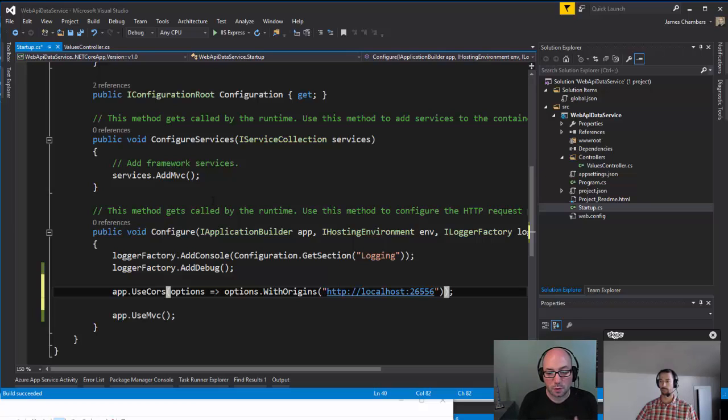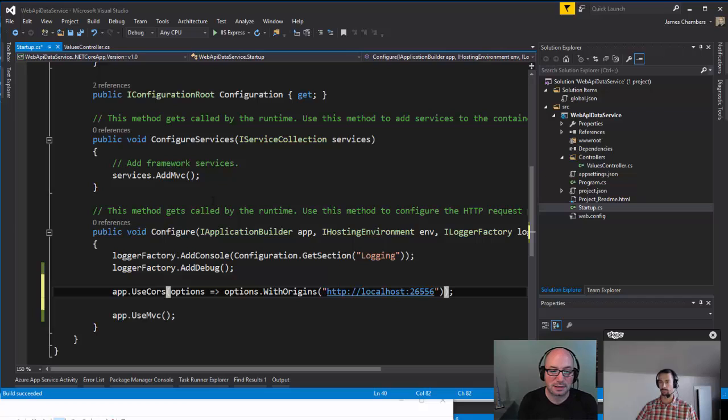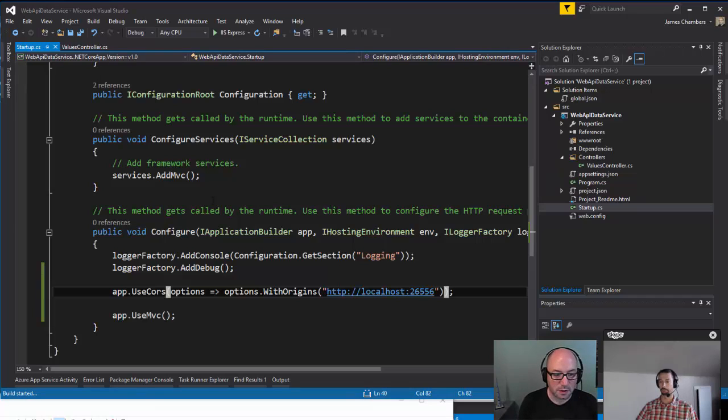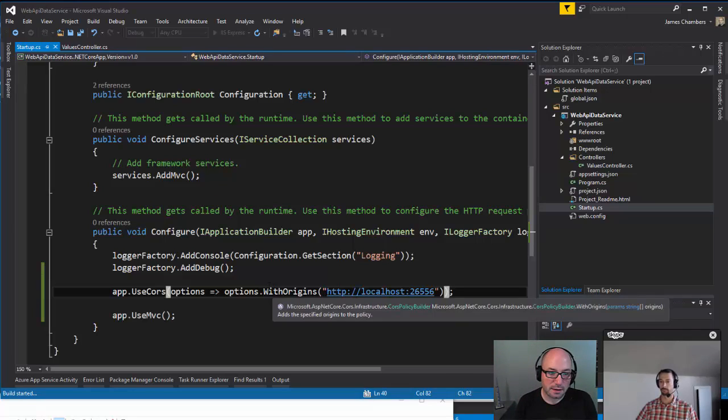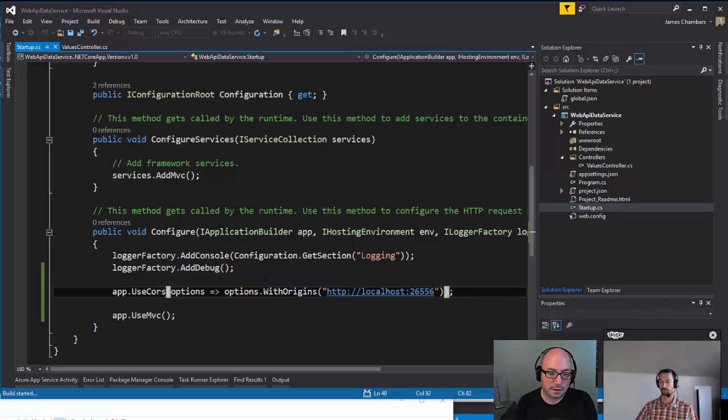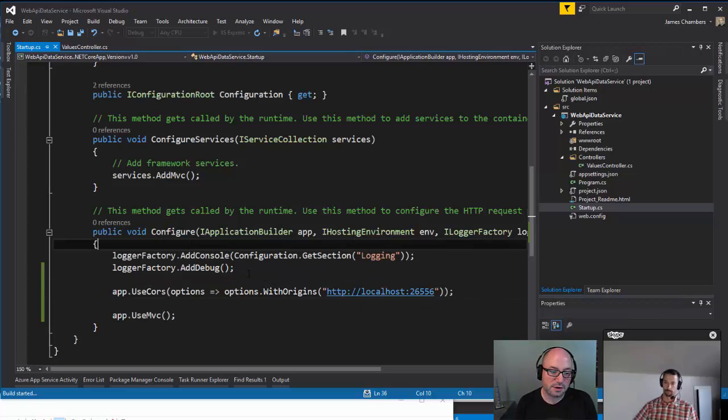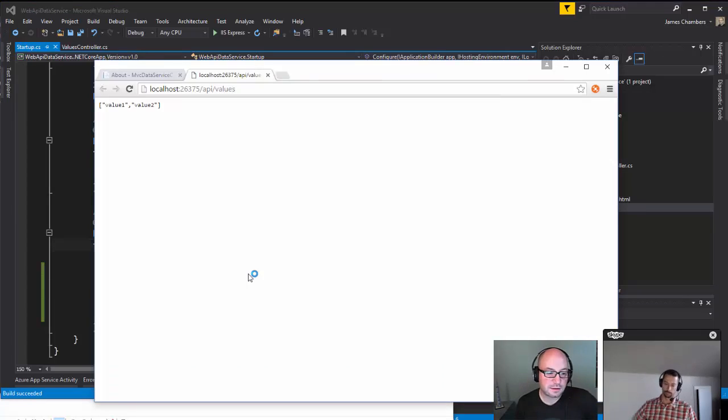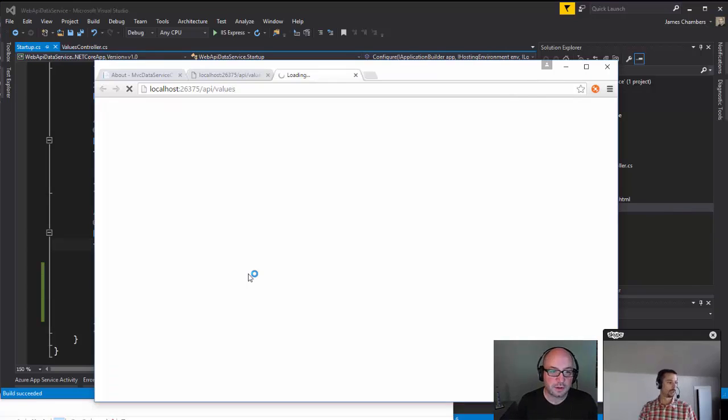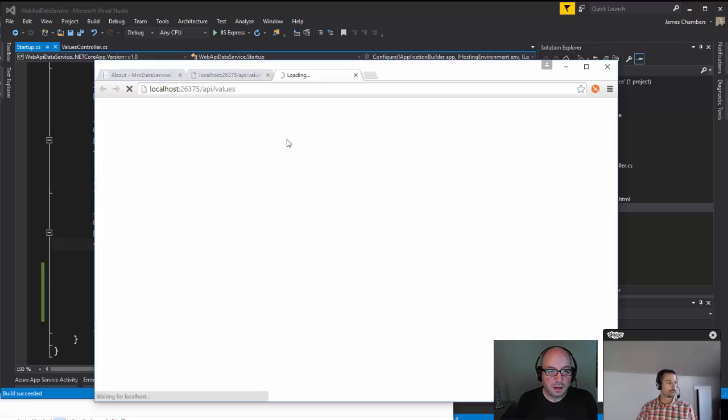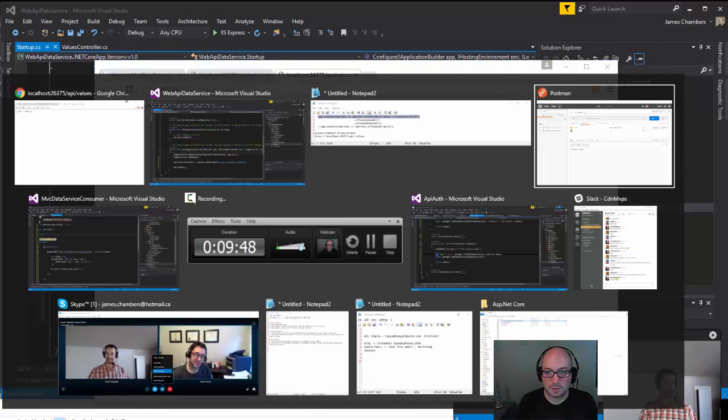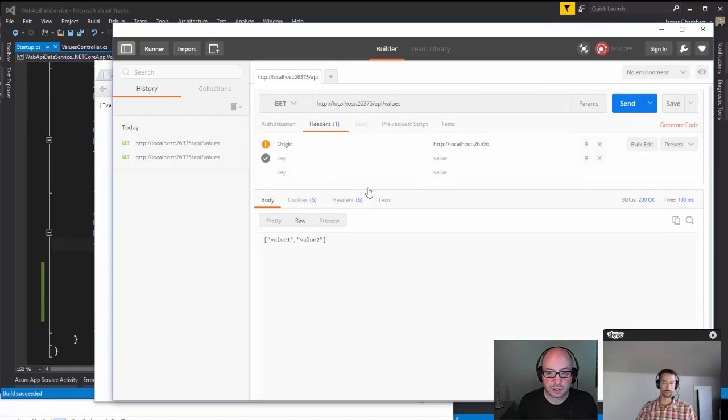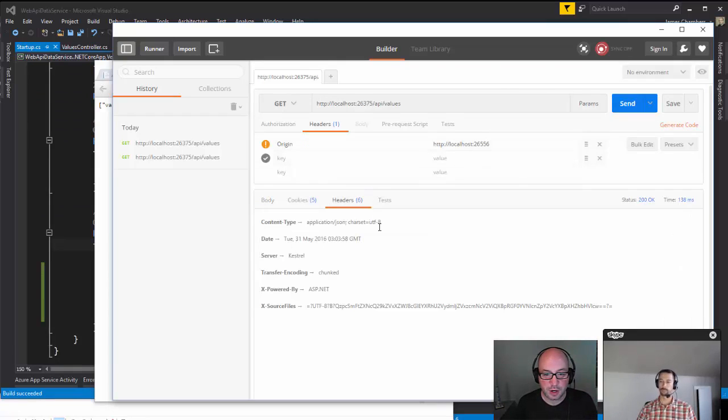Simply by loading that list then and passing it into our policy that we create. I'm going to restart this. Build's going, away we go. API/values, once the controller's back up and running, there we go. We're going to pop back into Postman and we're going to check it out.